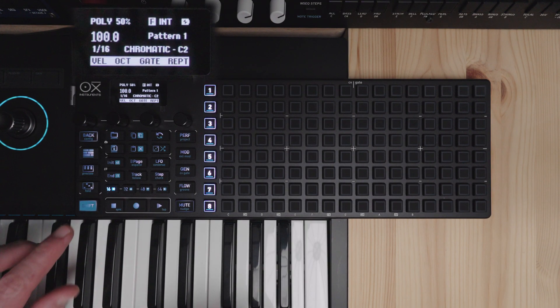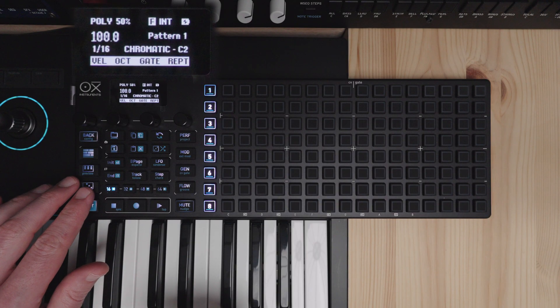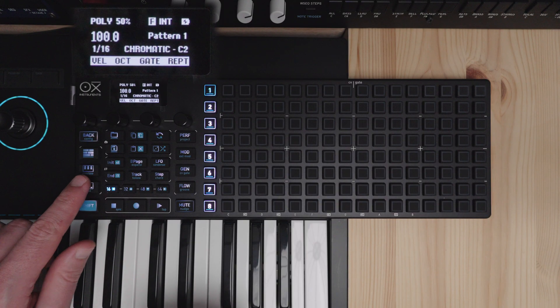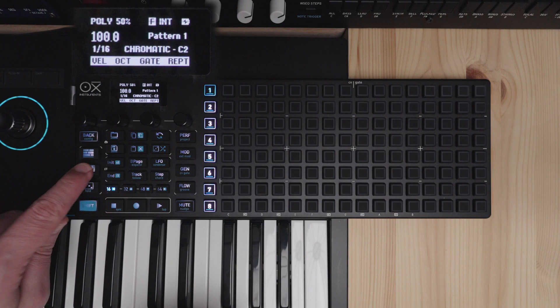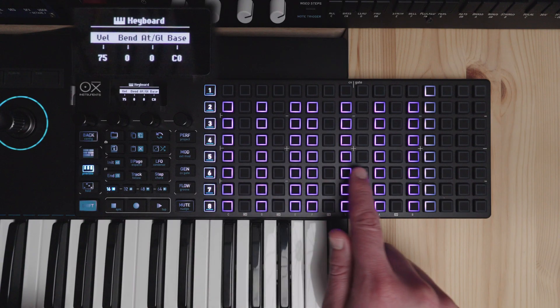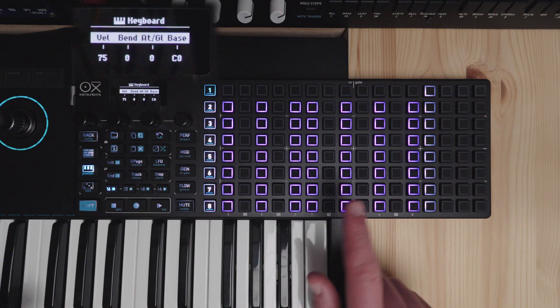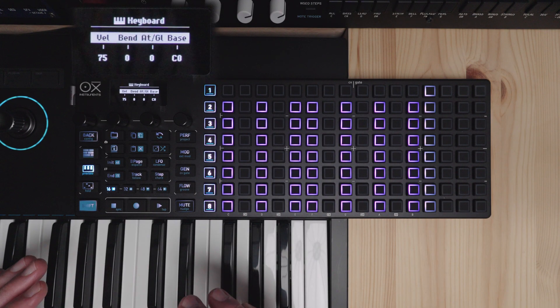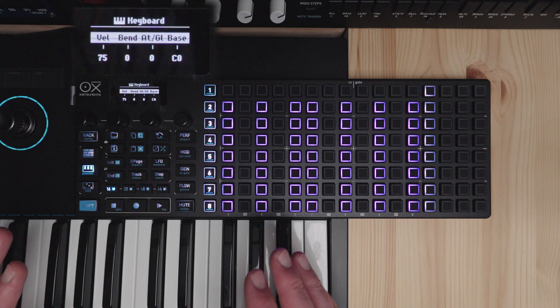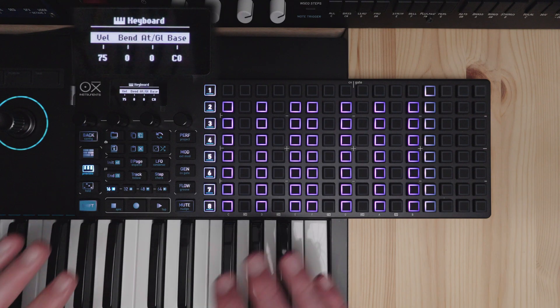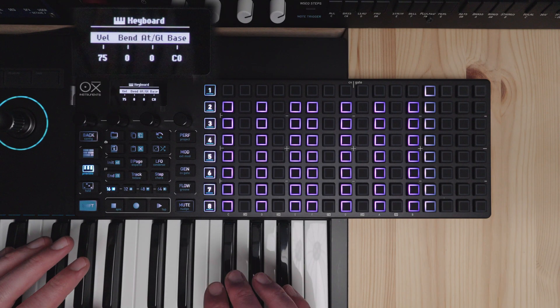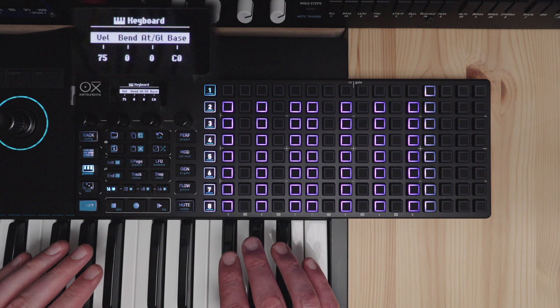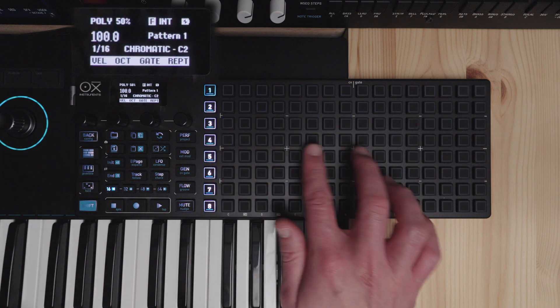We have the keyboard arpeggiator which is available in all modes and uses notes from this performance keyboard here. And then we have poly and chord arpeggiators which use notes from the grid.